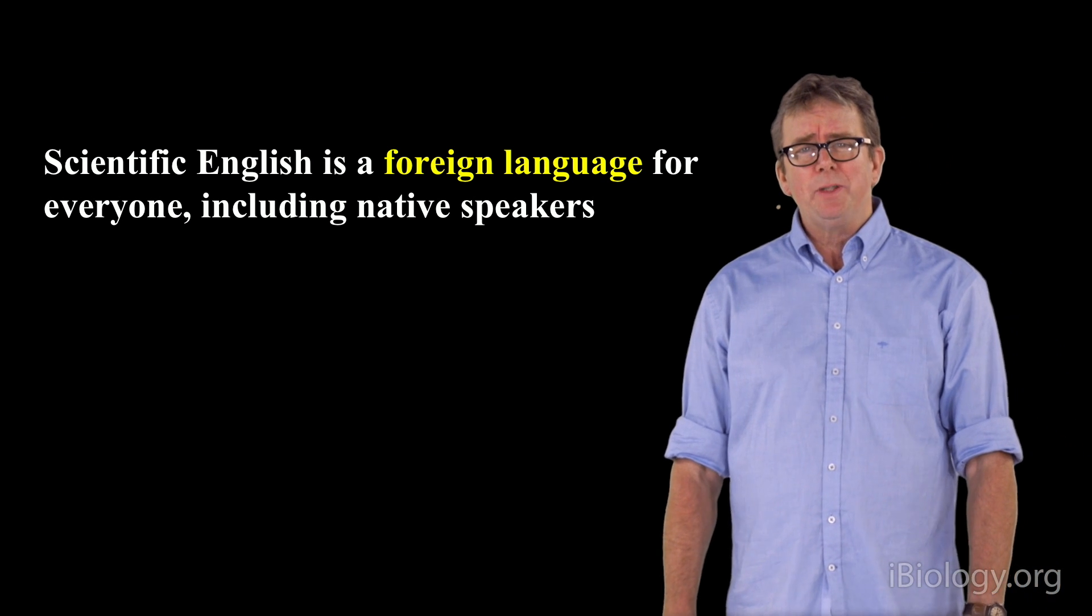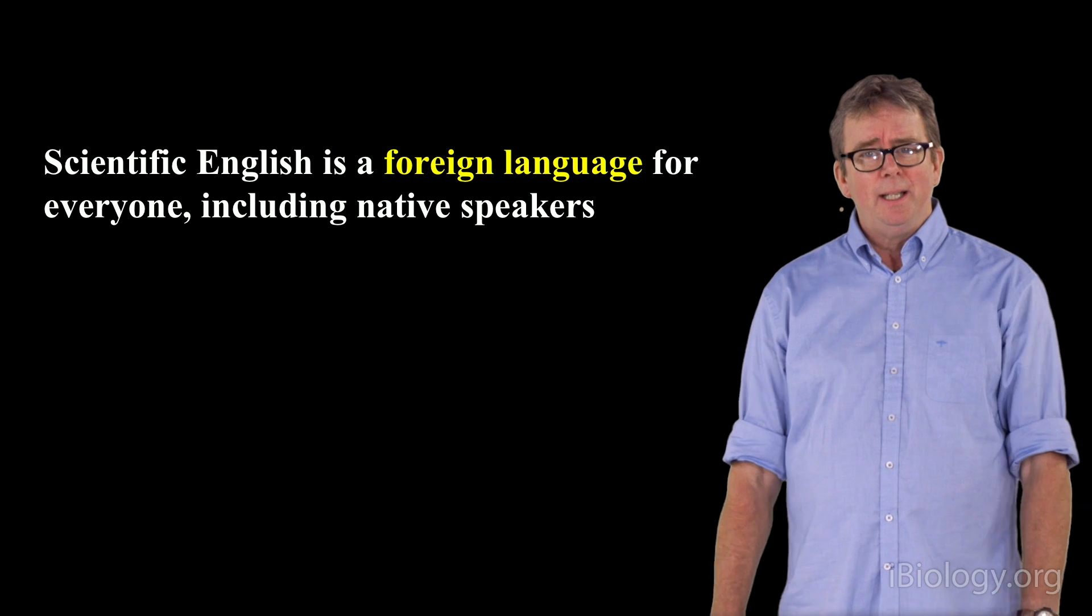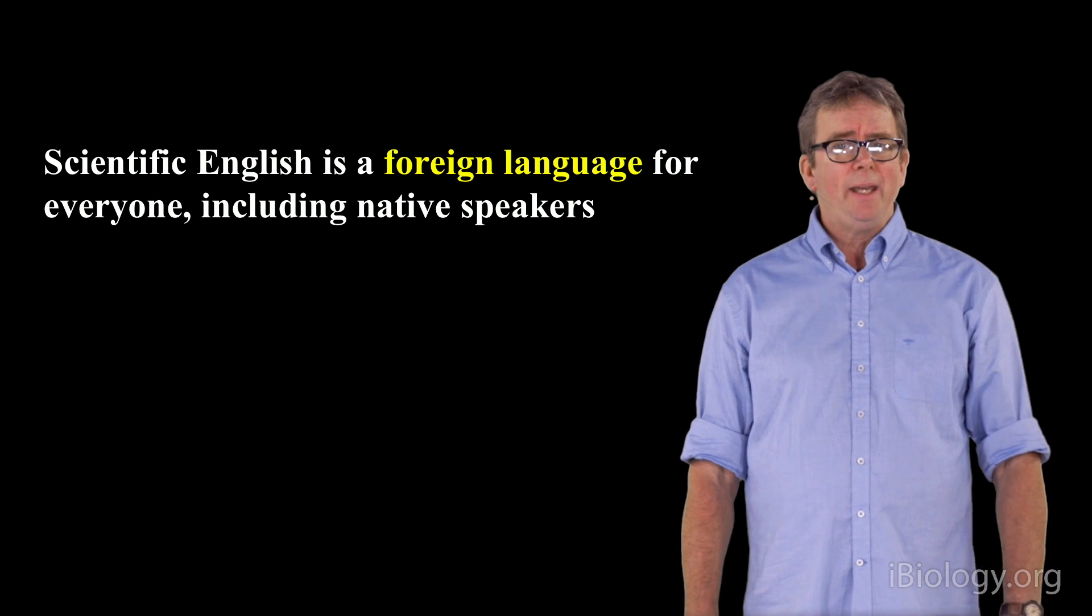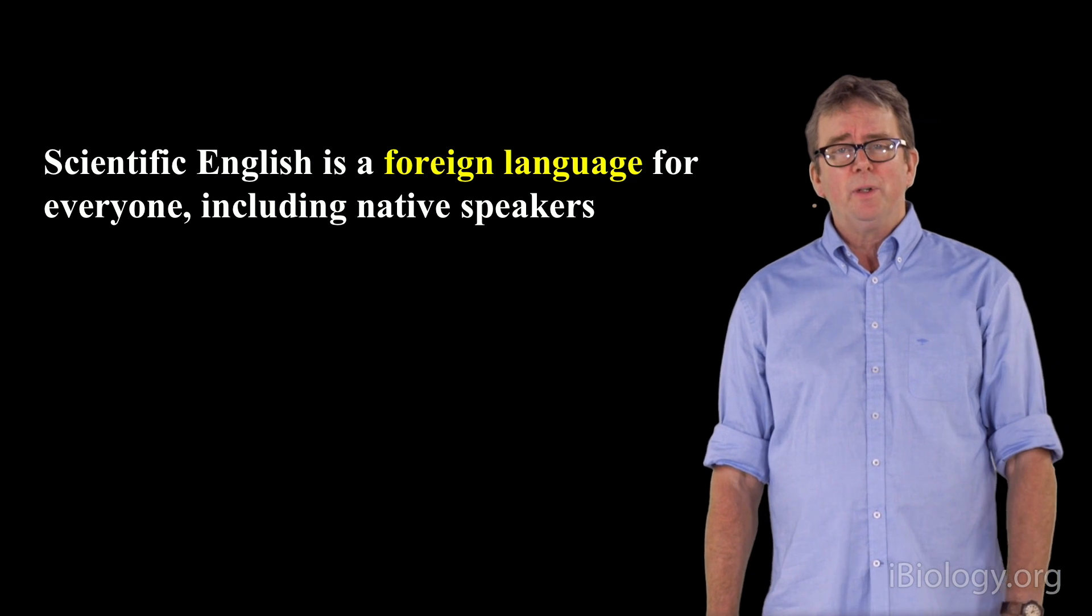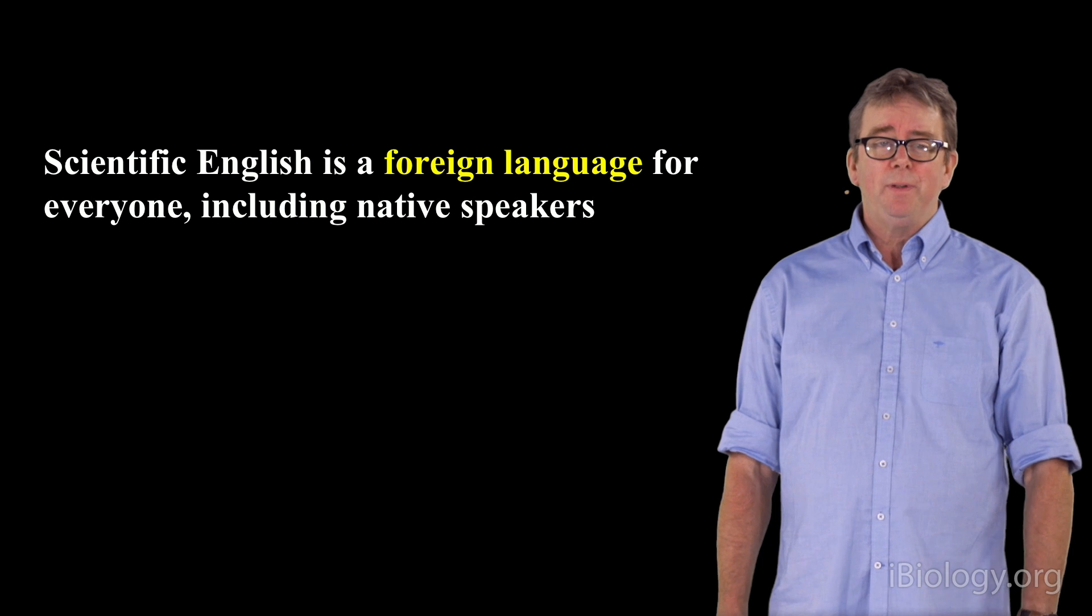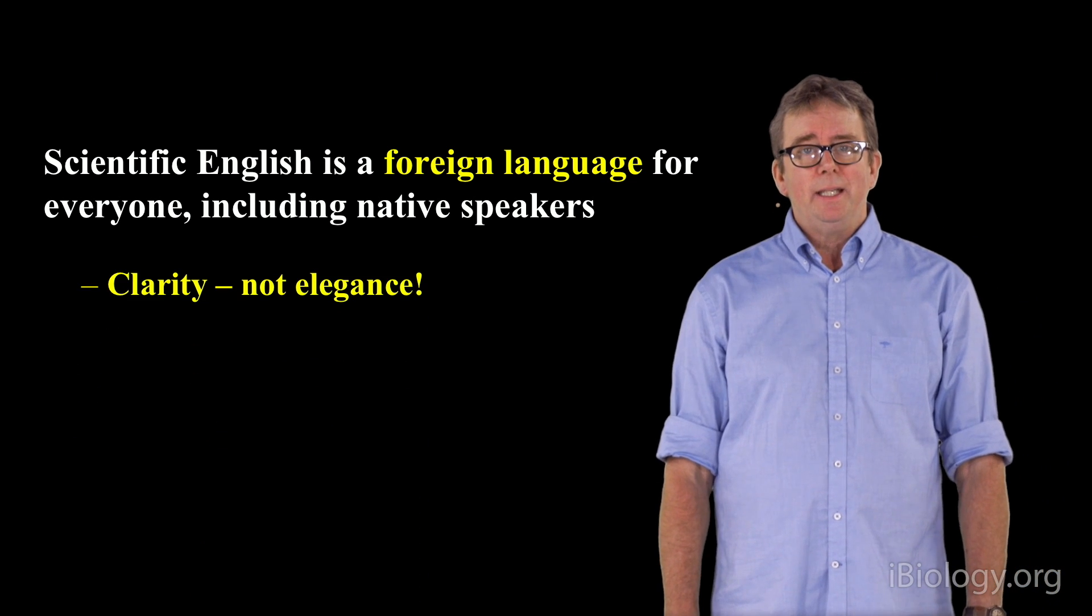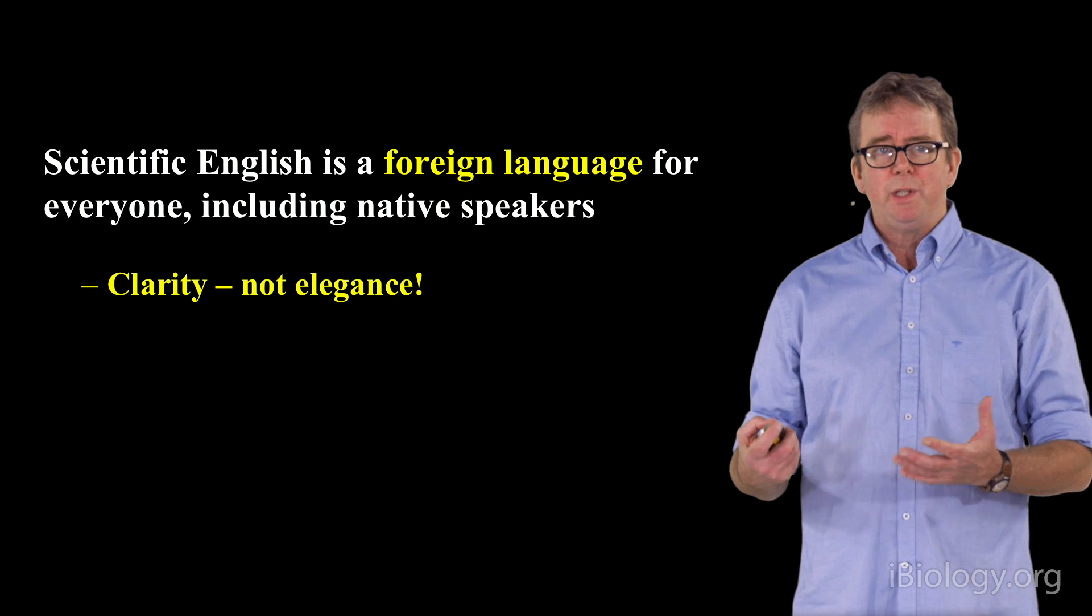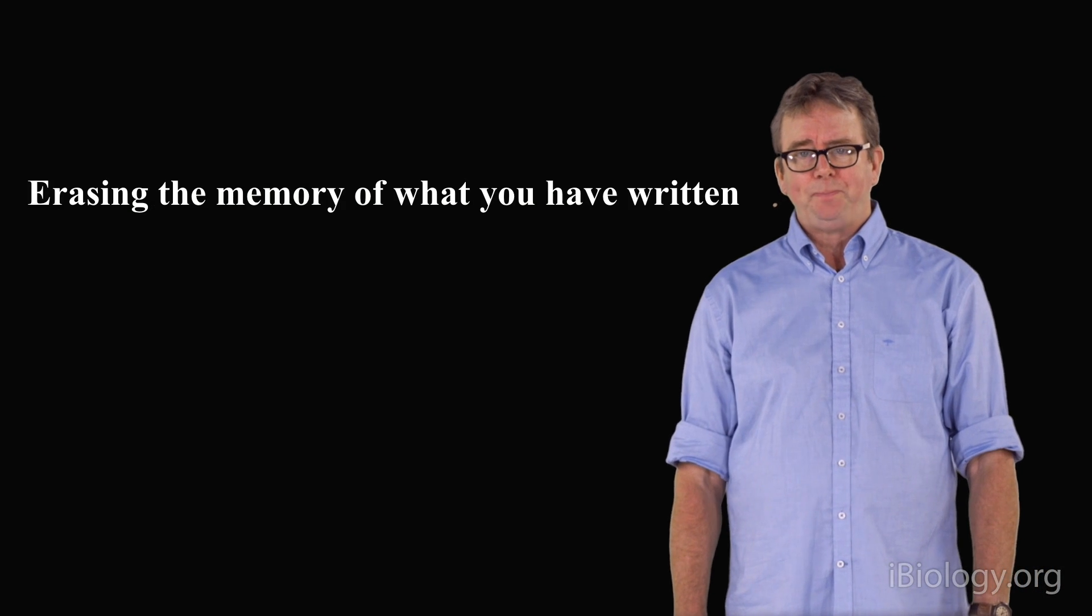Another point I want to make is that writing scientific English occurs in English, but science English is a foreign language. It's even a foreign language to native speakers. Therefore, it's a process that has to be practiced and honed as if it was a foreign language. The important part here is the clarity of the language, not the elegance with which you say things. Clarity counts in science.